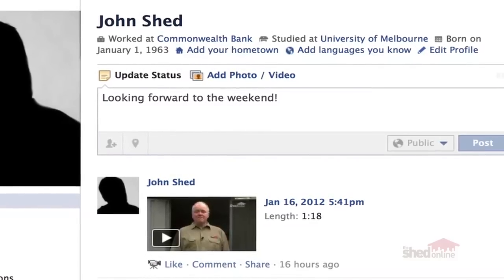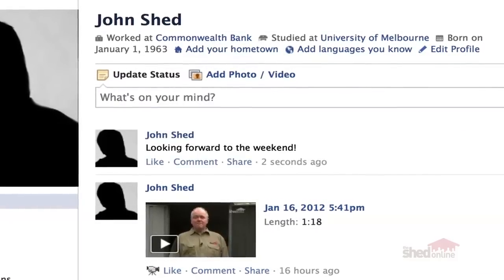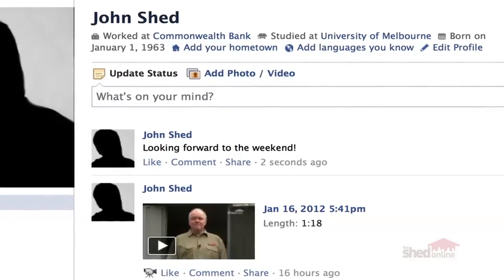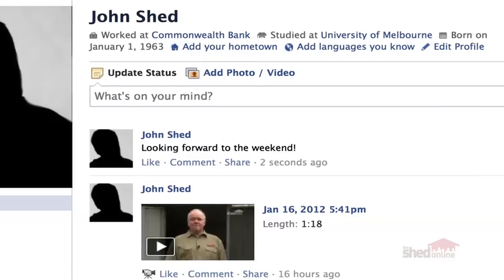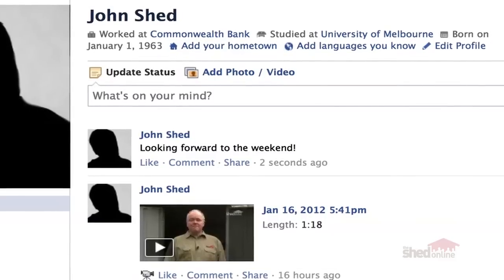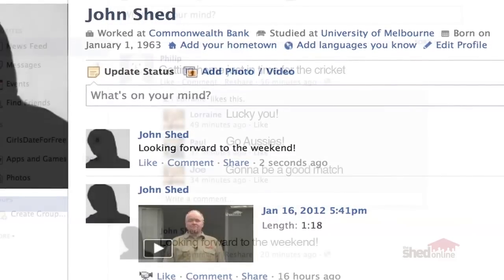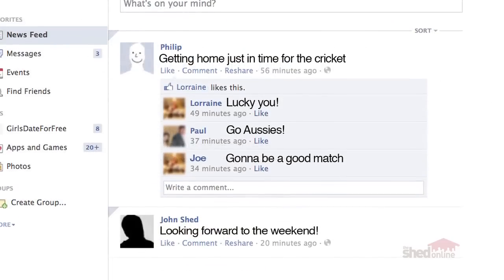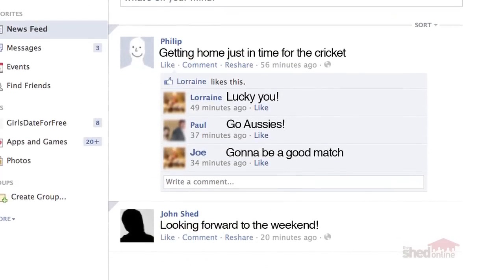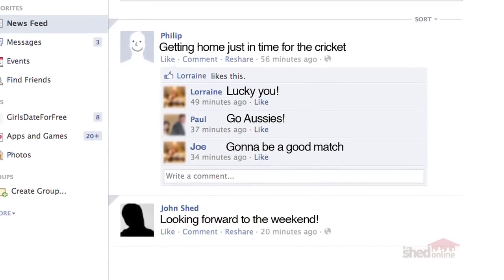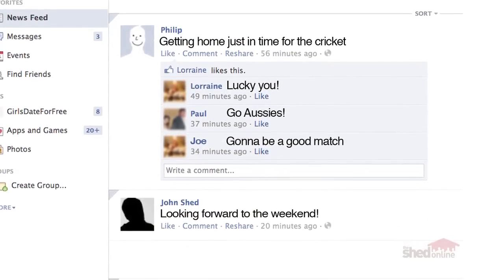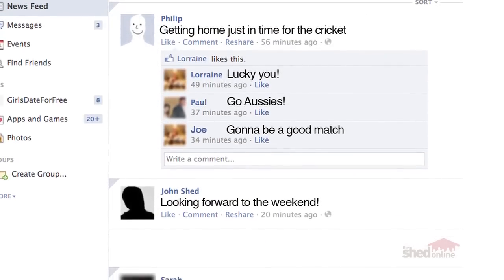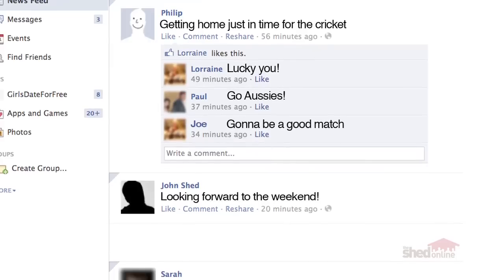Only your friends are allowed inside this house. There are settings in Facebook which allow you to choose who can see what. For example, you may decide that you don't want some people to read your guest book, or you might not let others inside the room that has photos on display.